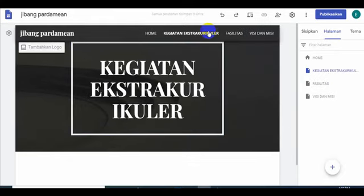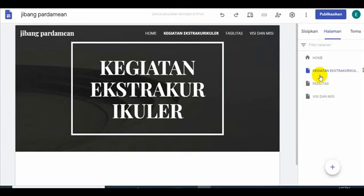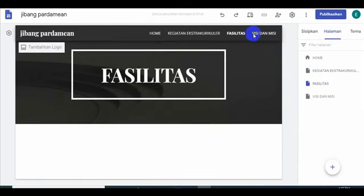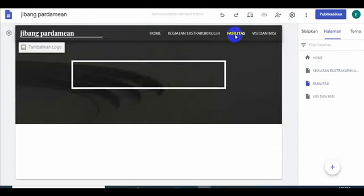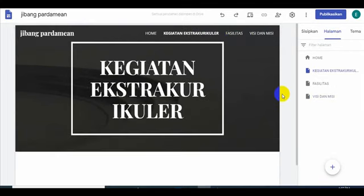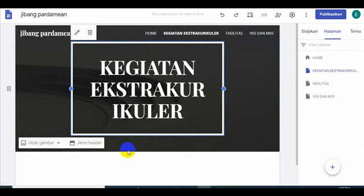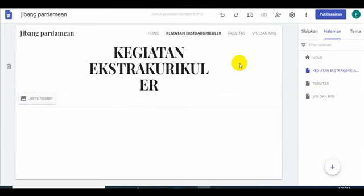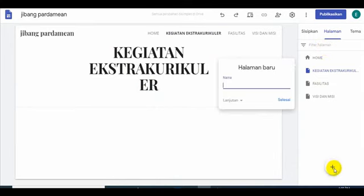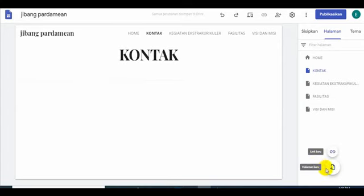Di sini Bapak Ibu muncul. Sudah. Jadi kita tinggal nanti lihat kira-kira apalagi Bapak Ibu yang kurang di sini. Kita coba buatkan lagi. Kira-kira apa mau kita buat. Kita ganti. Misalnya ini kita coba lihat jenis headernya. Kita ganti ini saja. Boleh kita buat tanpa warna. Oke, kita tambahkan lagi Bapak Ibu, misalnya kontak. Biasanya kan ada kontak. Kita buat kontak. Muncul kontak.